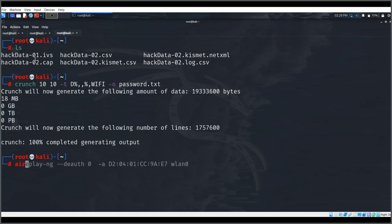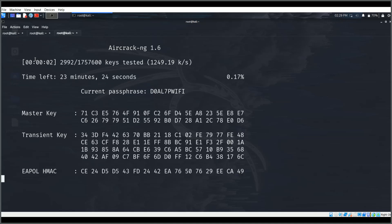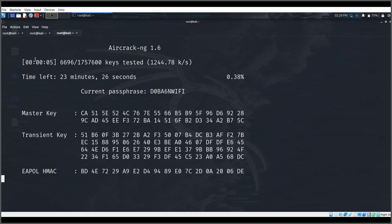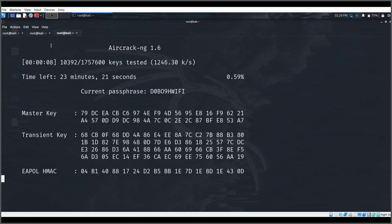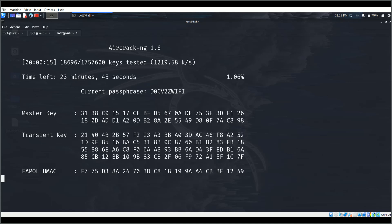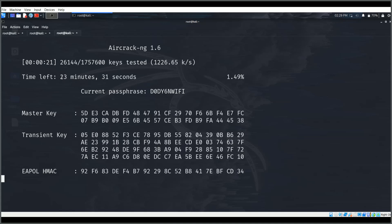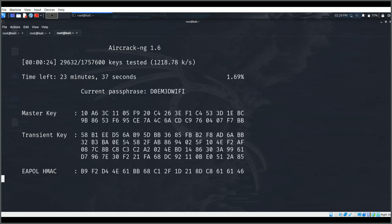Now I'll run aircrack-ng, providing the captured handshake file and the wordlist of passwords. When this starts, it goes through all the data. This is taking about 23 minutes so I'm pausing the video and will resume when the decrypted password is found.